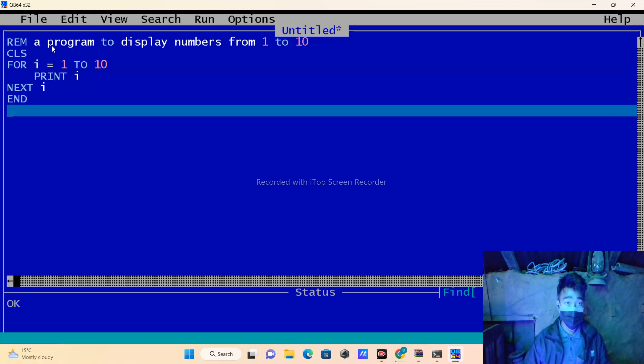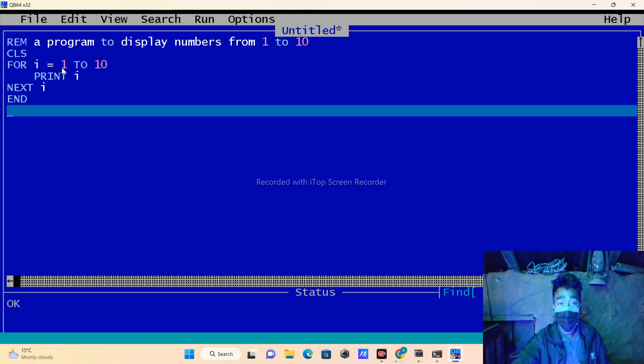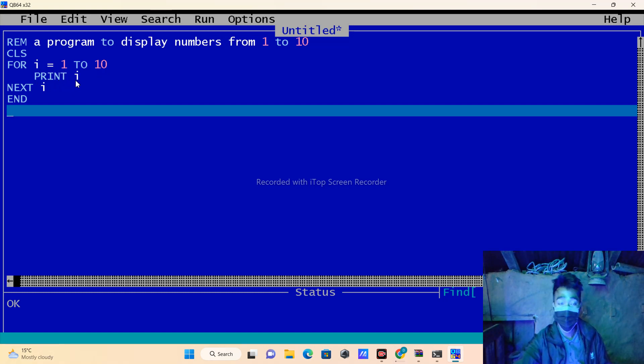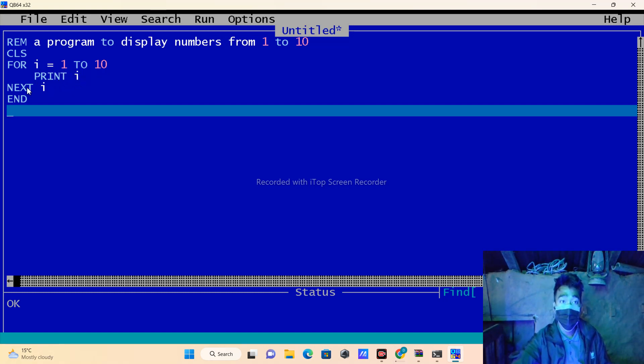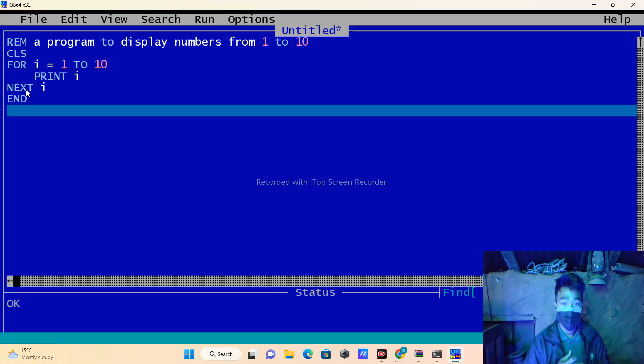And then basically in the program here, the for statement is just looping that numbers from 1 to 10, and the print statement is just printing that i value, whatever the value is inside that i. It will just print that in a looping manner, and then the next statement will just increase that value one by one, step by step.